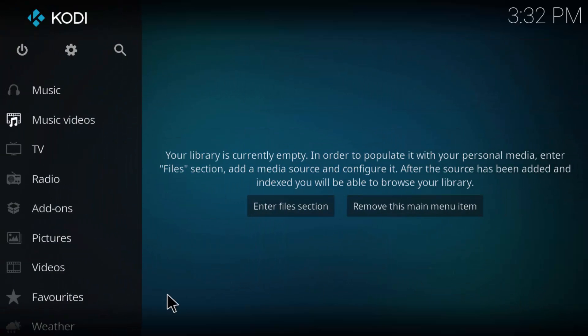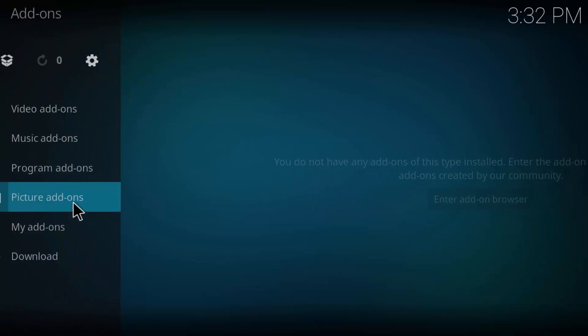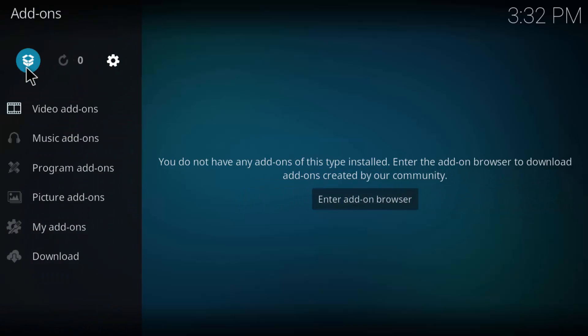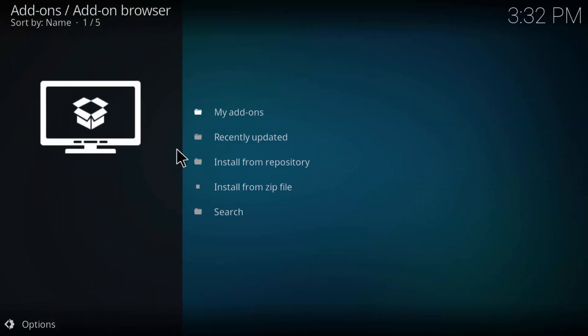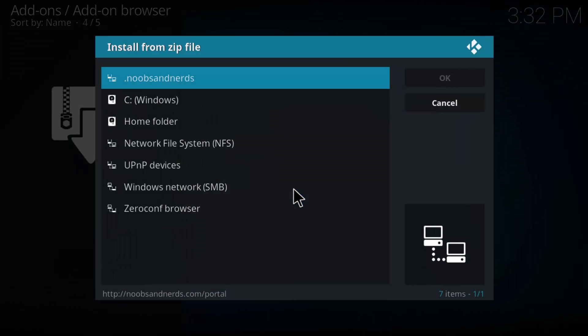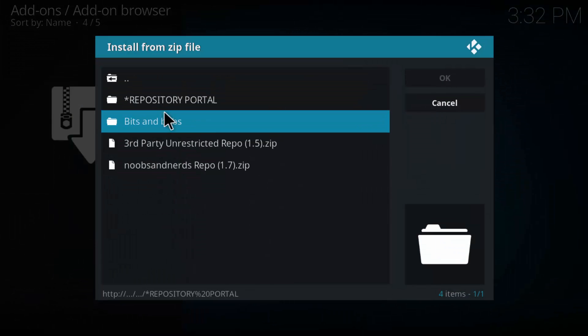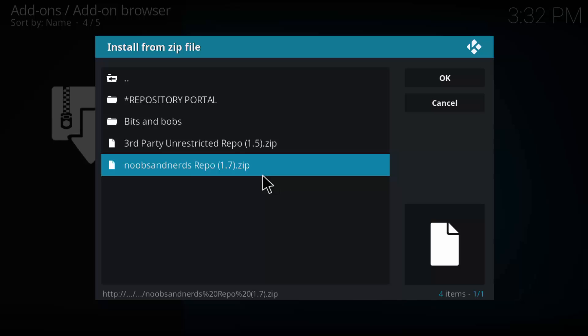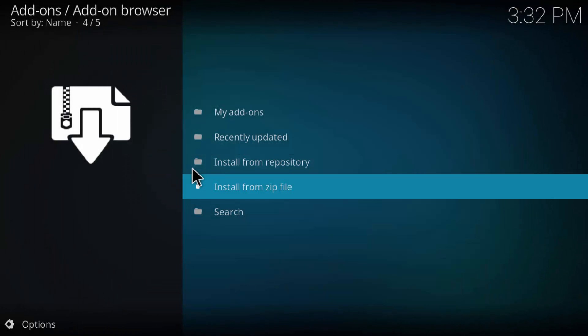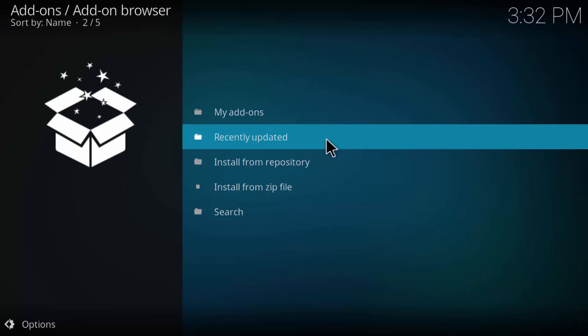All right, from the main screen, let's go to Add-ons. And up here, this little box-looking symbol, this little package-looking symbol, let's go ahead and click that. And we want to install from the zip file. That way we will point to that URL that we just created under Noobs and Nerds right there. And there it is, the Noobs and Nerds repo. Click that. You should see it installed in the top right.